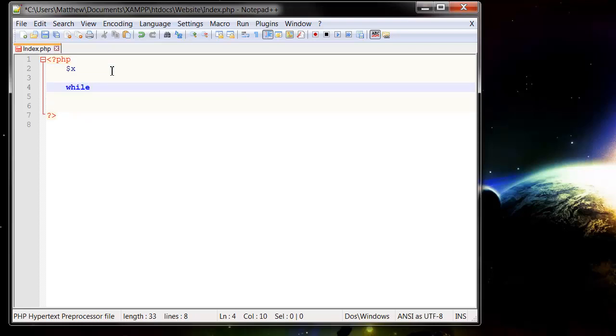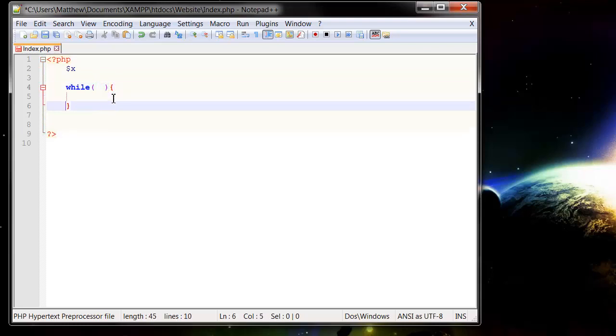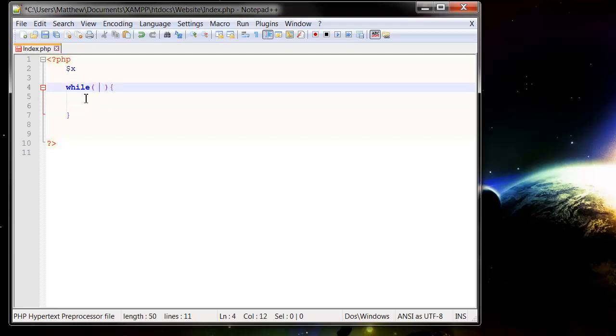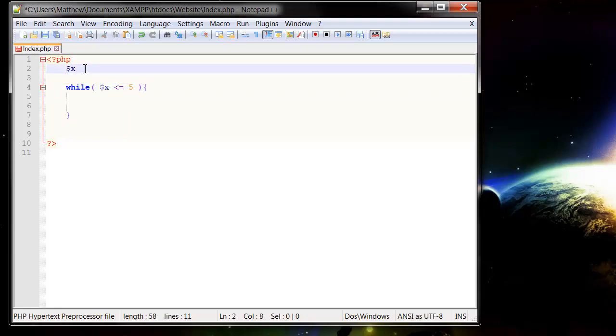So this is a while loop. So we put while and then we put brackets and in here we have essentially an if statement. And it's going to test whether this if statement runs true and if it runs true it's going to run what's in the curly braces. So I'm going to put in $x is less than or equal to 5 and I'm going to put $x equal to 1 to start off with.